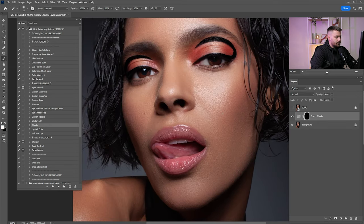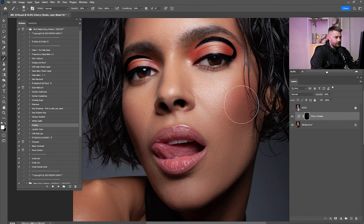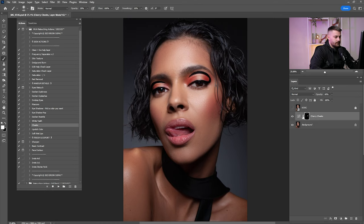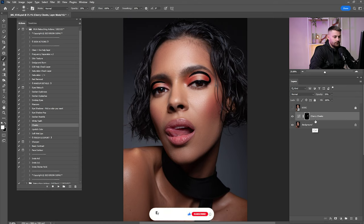Now click on the Cheeks, click Play, and with the brush at 20% opacity I'm just going to paint it. I think those are good to go.